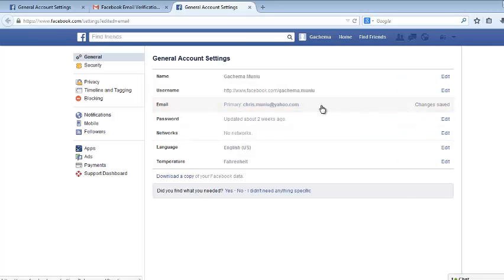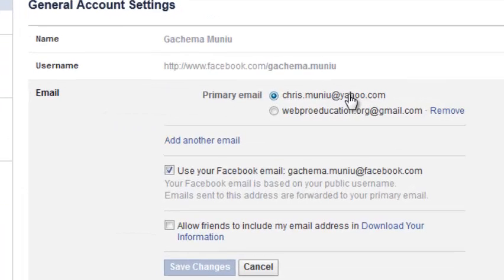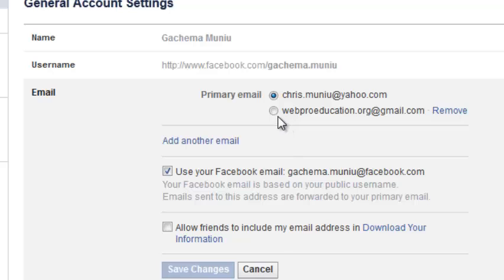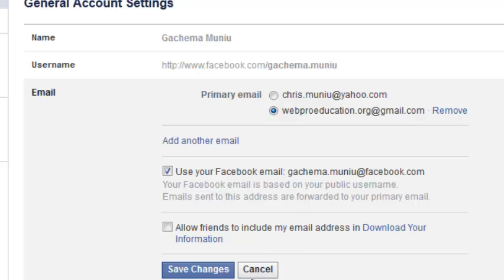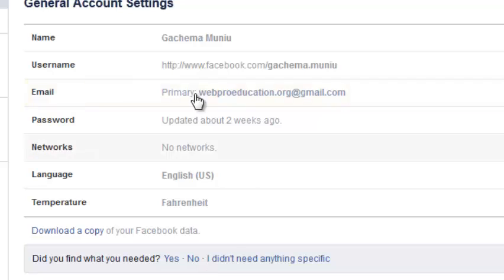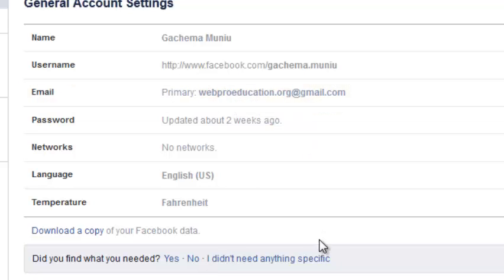So you can click this again. And then now you can select the radio button next to the email address you've just provided, and then click on save changes. And that will now be your primary email address. As you can see right here, it has changed to your primary email address.